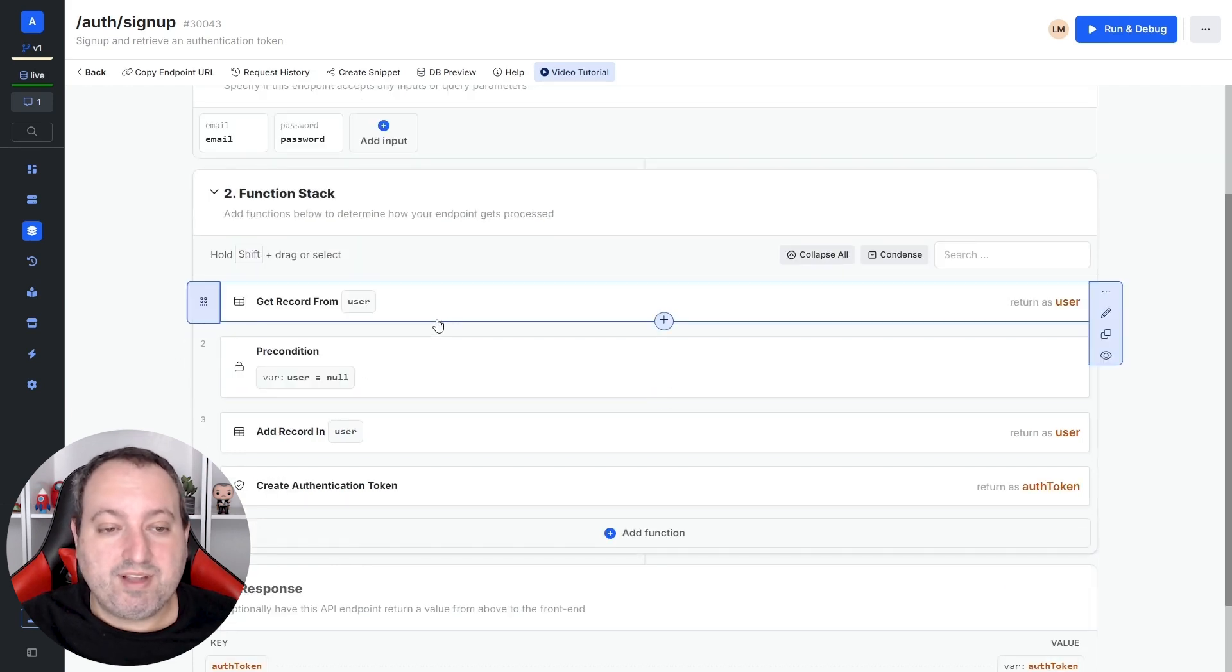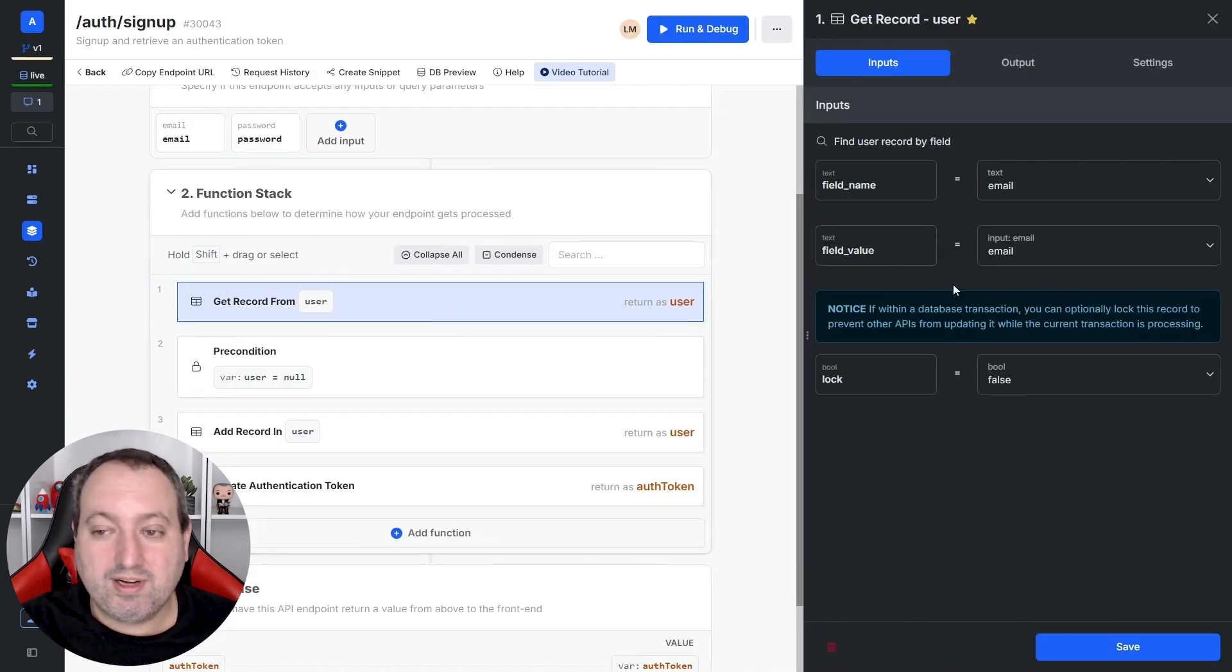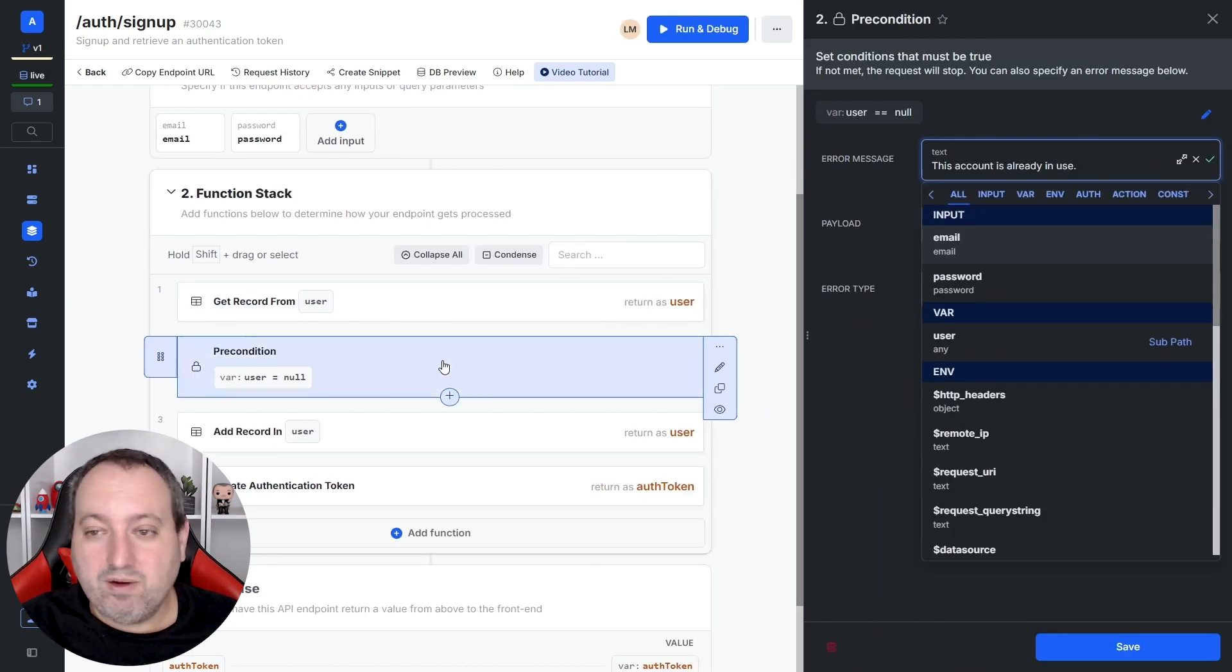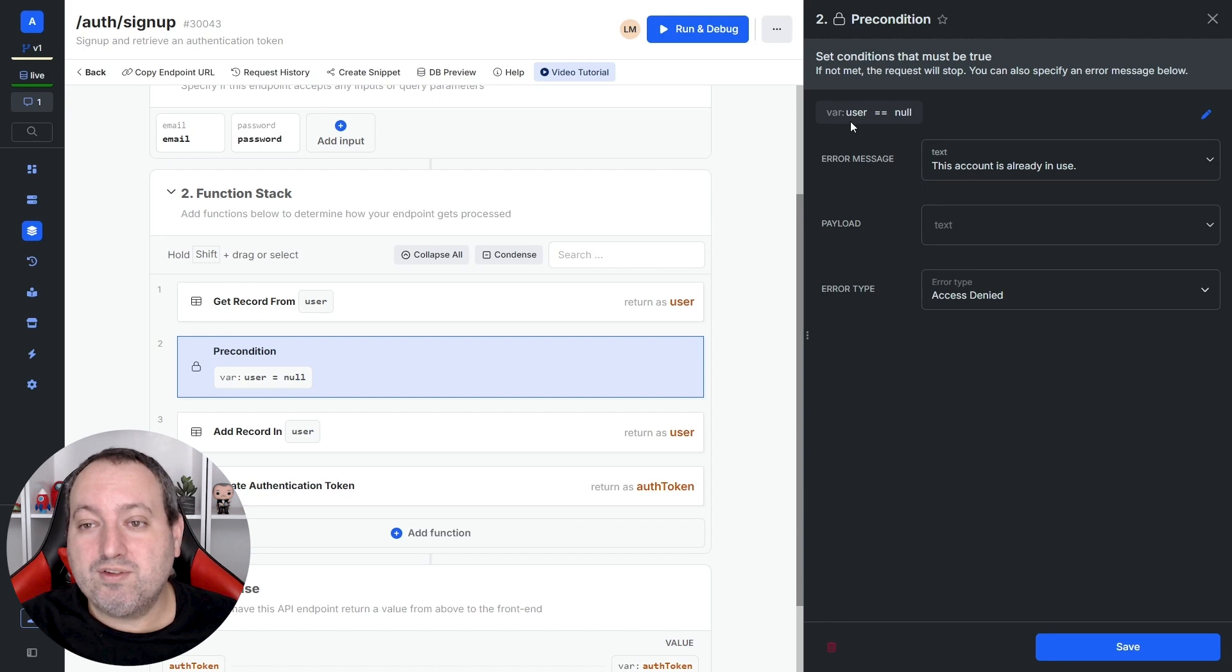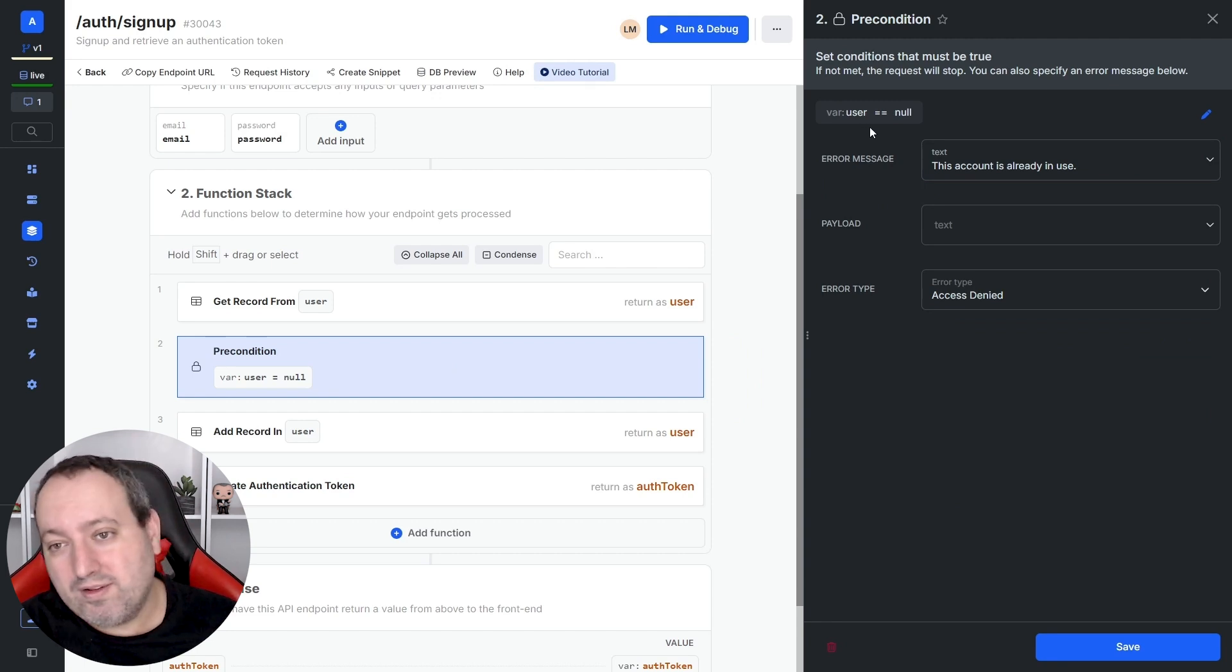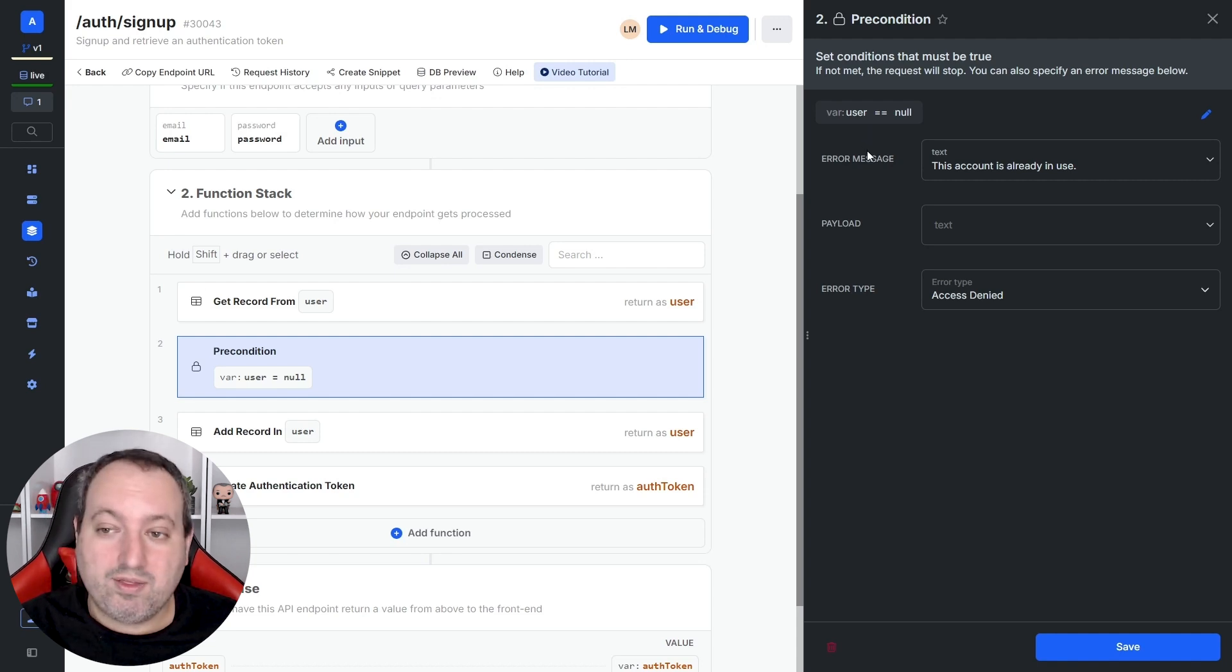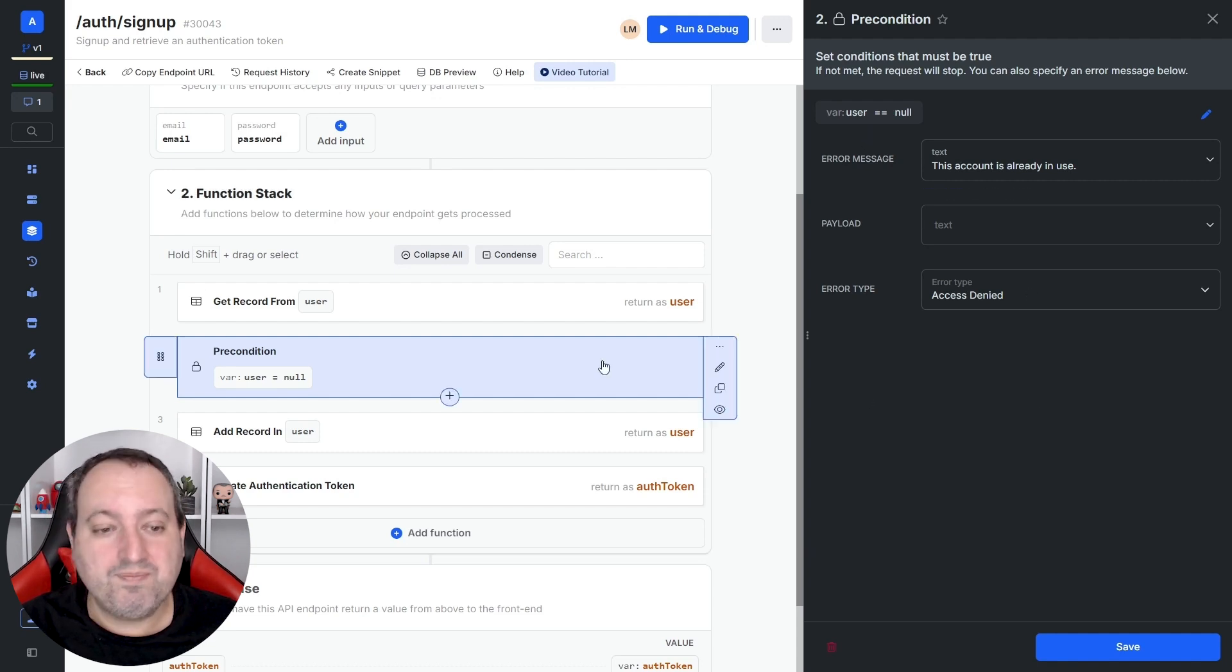In step one, we have a get record searching for any existing accounts with this provided email. And here we have a precondition and expression is the user equal to null. That means that if the user is not found in our database, go ahead. Otherwise, throw an error with this error message. This account is already in use.